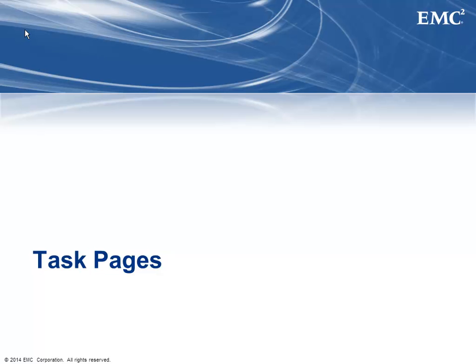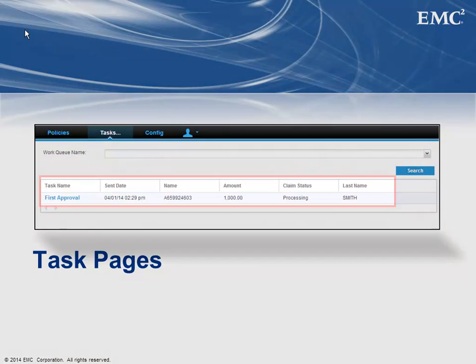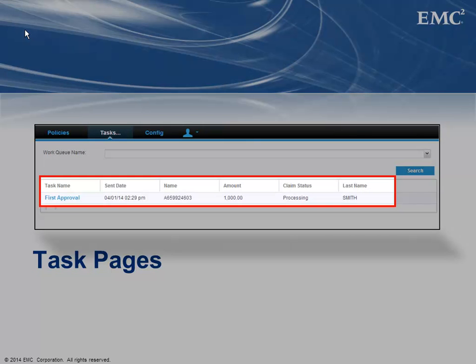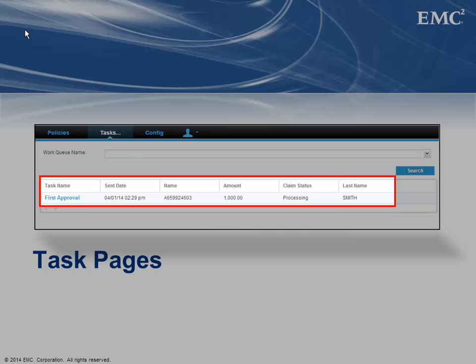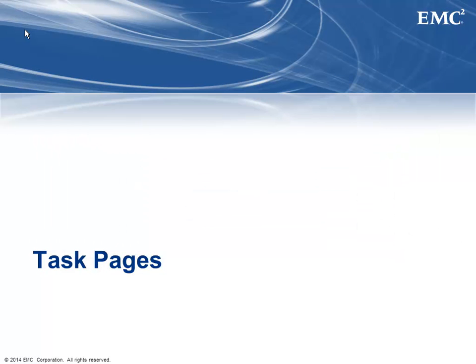Now it's time to configure the Tasks page. This is the page that the users, the task processors, will use to select which work queue tasks they want to work on next. Instead of the system pushing the tasks into some particular user's inbox, this is a system where all the insurance claim reviewers will see all possible tasks once they're created. Then they select which one to work on and approve, deny, or send it to another reviewer.